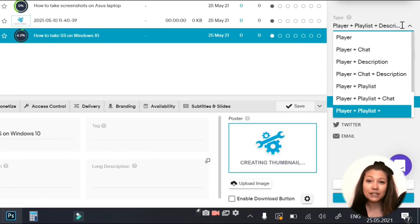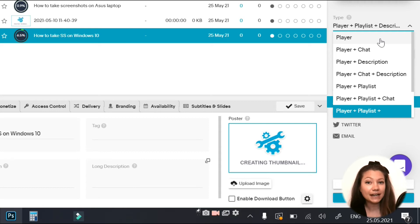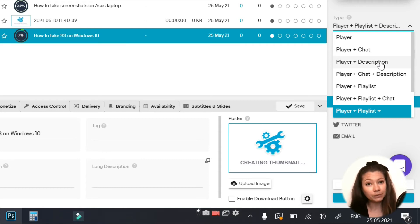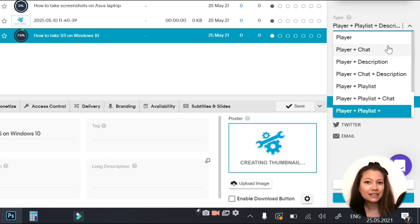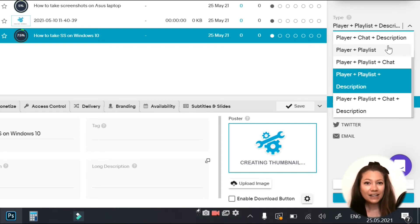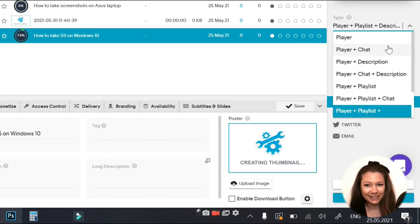From type, you can choose how your video will appear on your website when embedded. For example, you can add only the player or player and description or player and playlist or any of these options here.